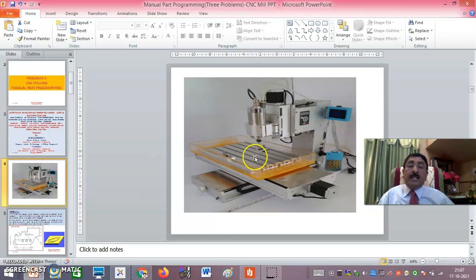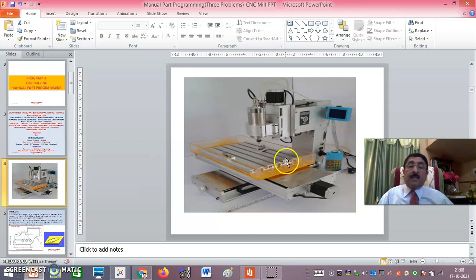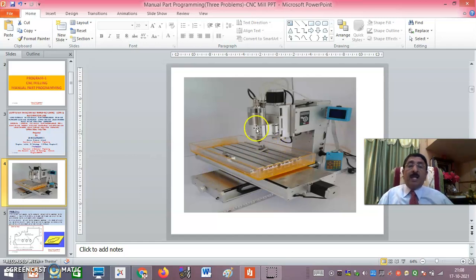Z is always fixed; X and Y can change. The table moving one way is X — the first axis; moving the other way is Y — the second axis; and the tool moving upward or downward is Z — the third axis. That gives us the 3-axis CNC milling machine.